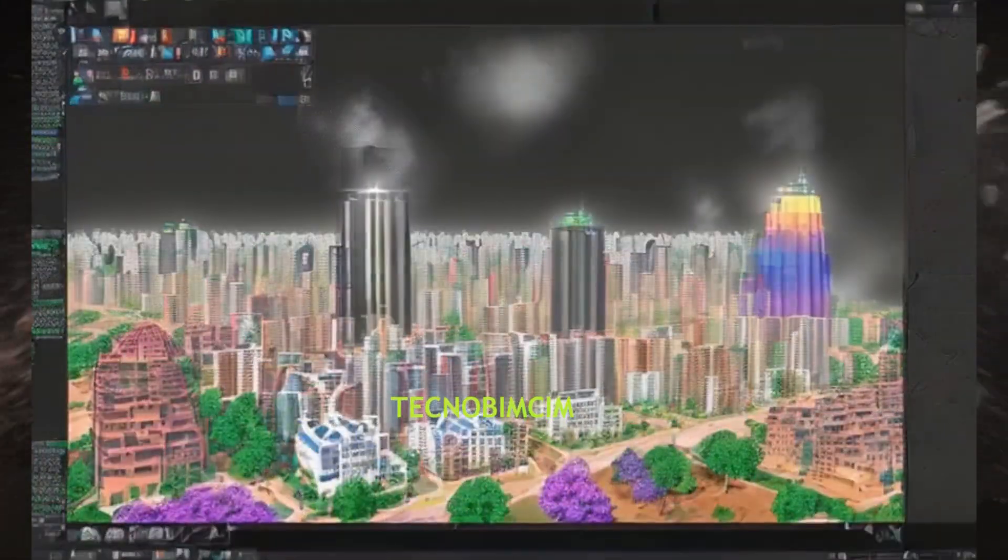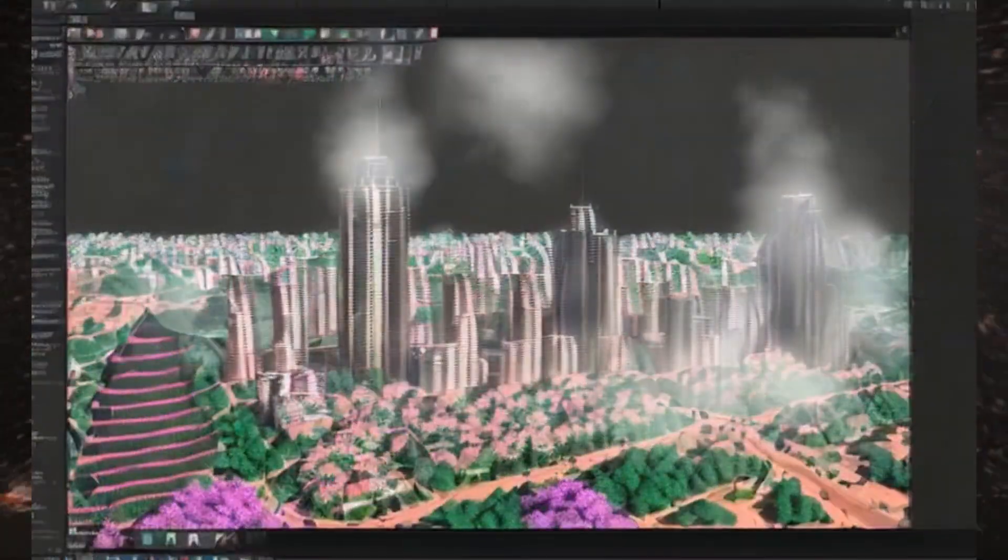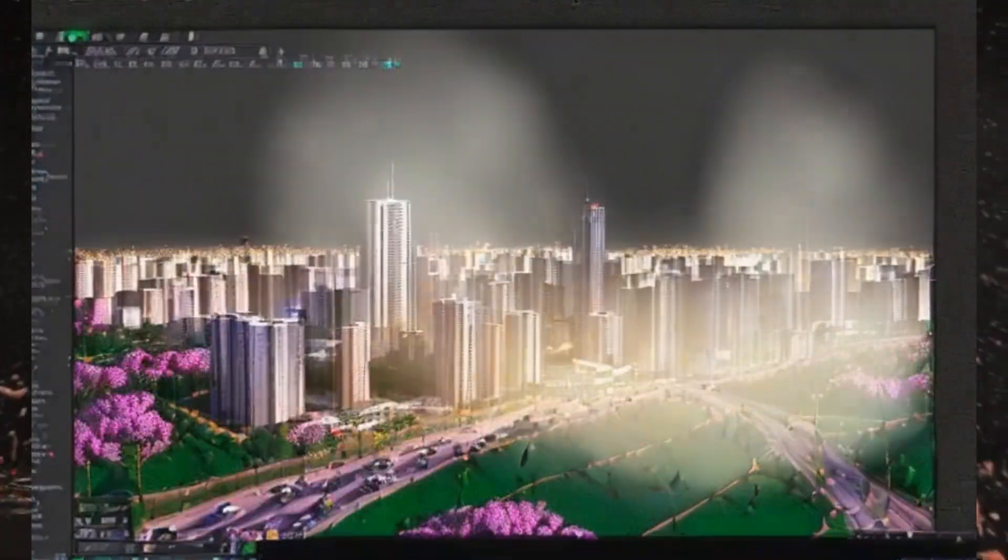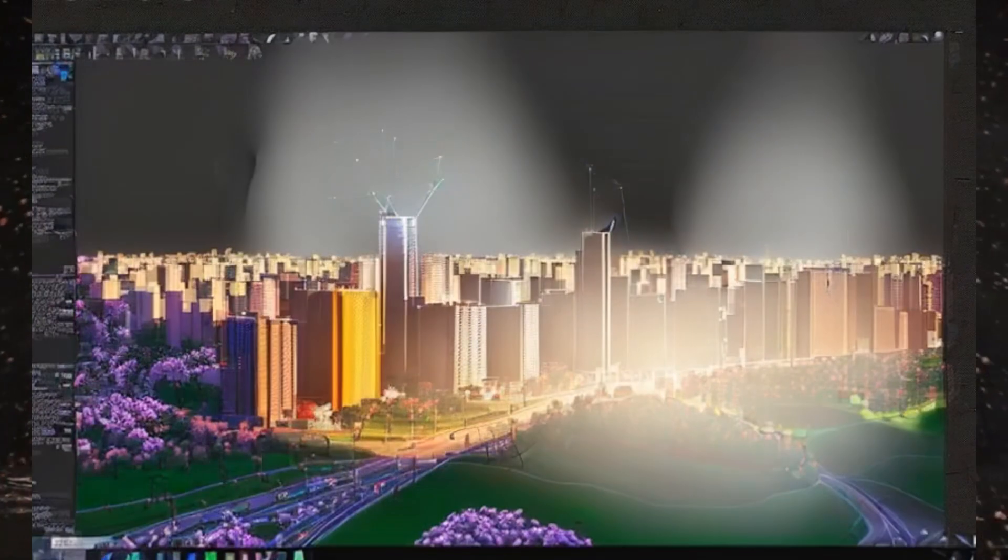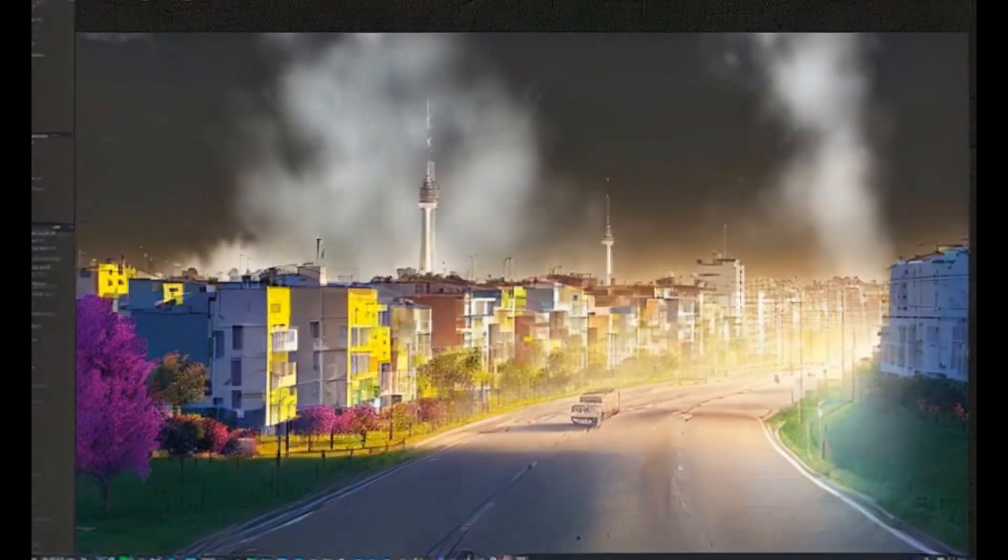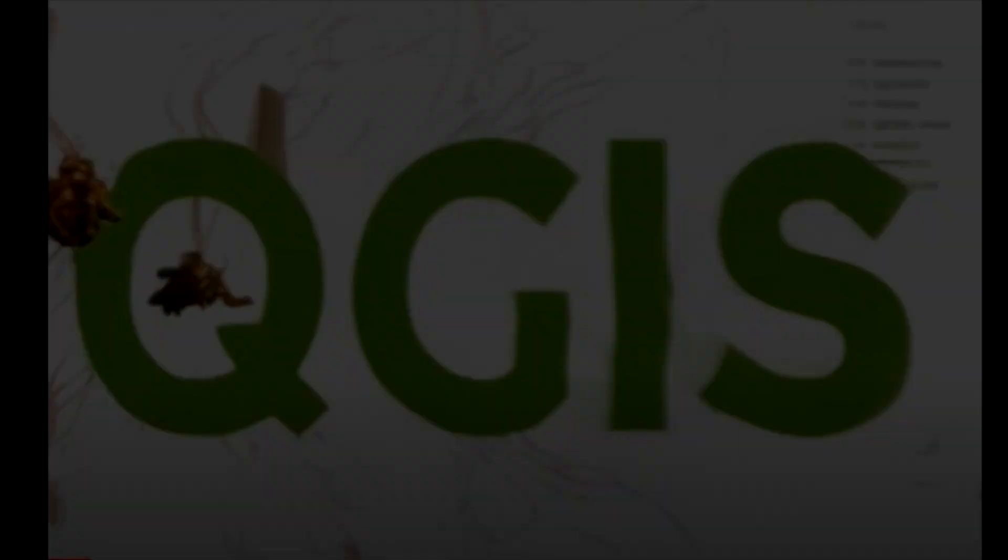Hello. This is the TechnoBeamSim channel, and today we will present a tutorial on how to use the GPT-4 Blender Assistant add-on, which allows for the integration of ChatGPT's artificial intelligence technology with Blender.